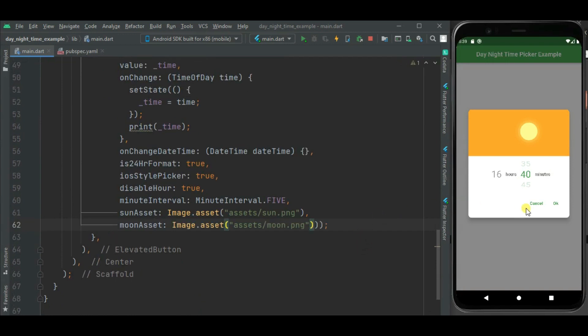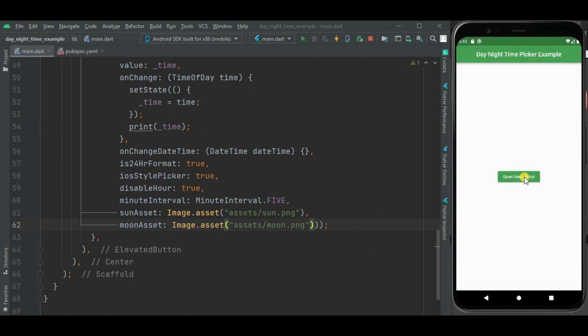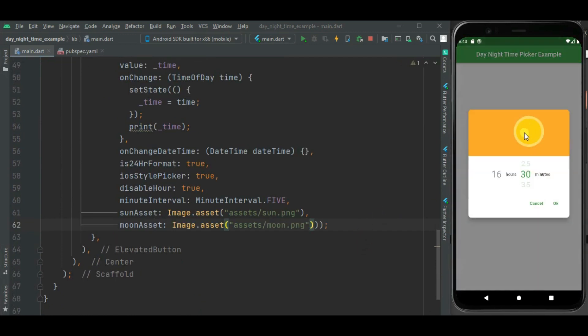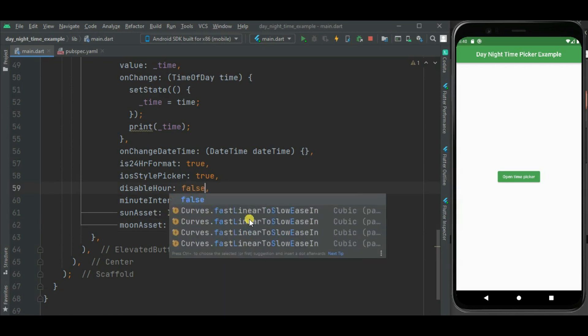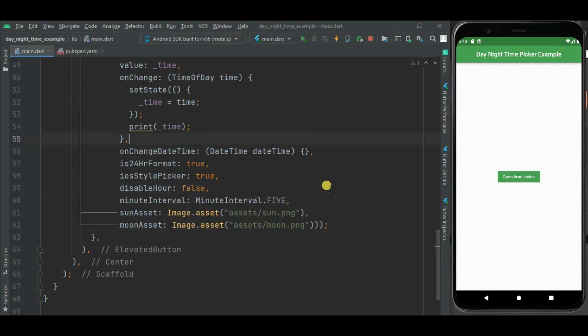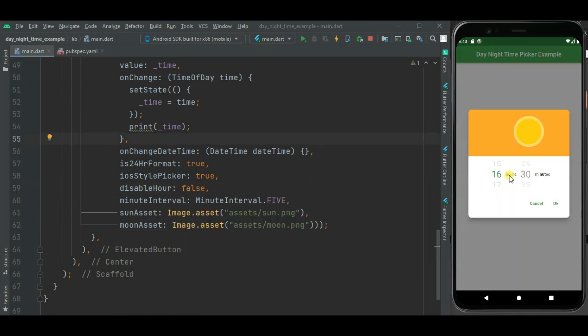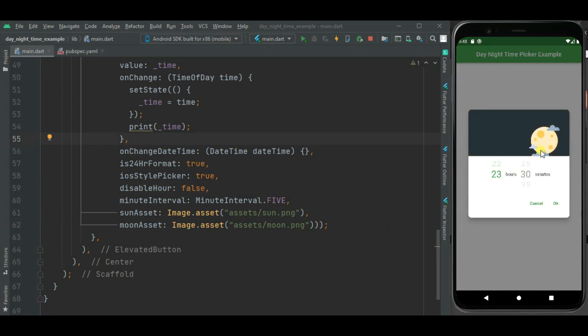Now let's change image of moon using moonAsset property. Now let's check. Here you can see sun image is changed. As we have disabled this hour selection, so we cannot see the moon image. Now let's enable this hour selection so we can see the changed moon image.